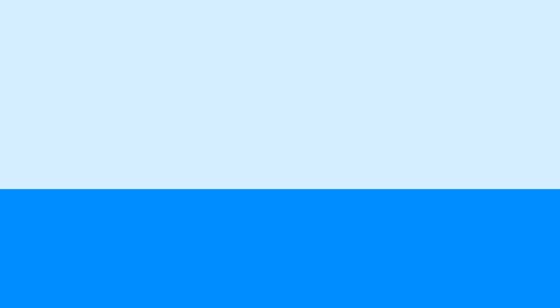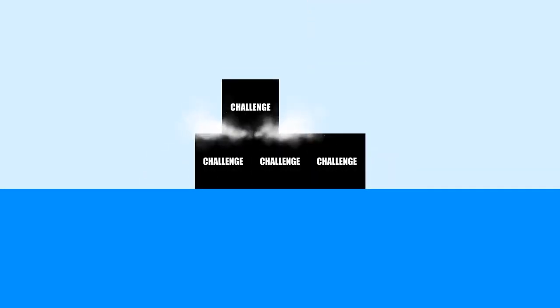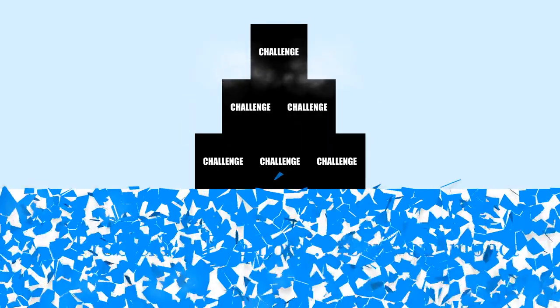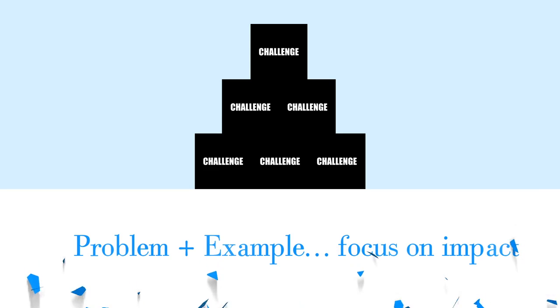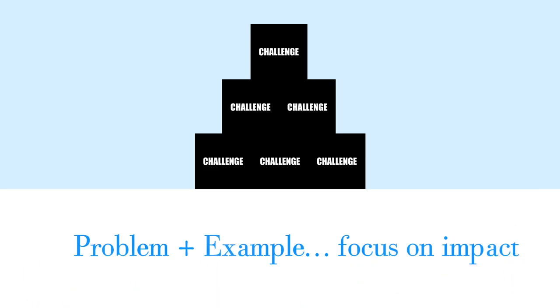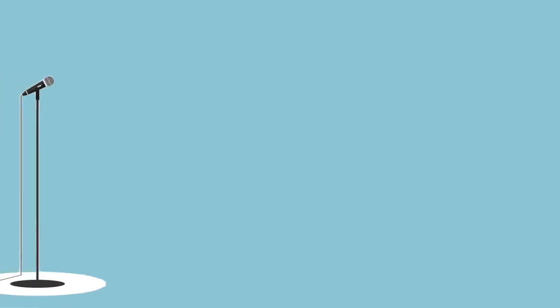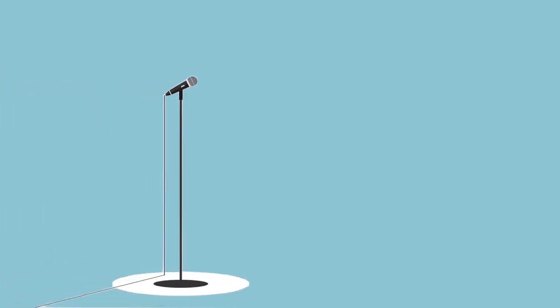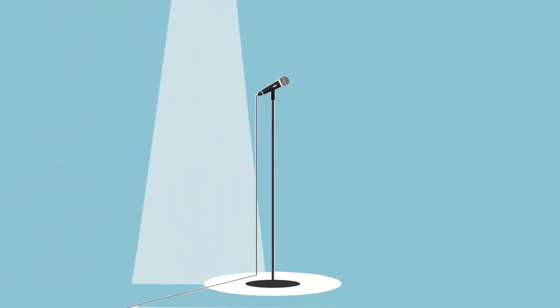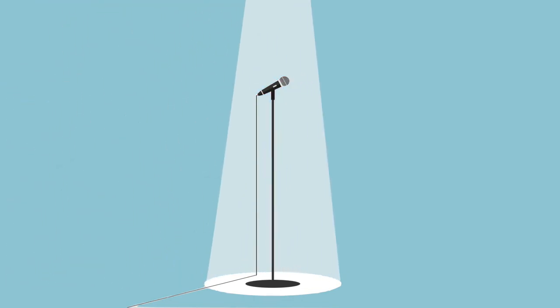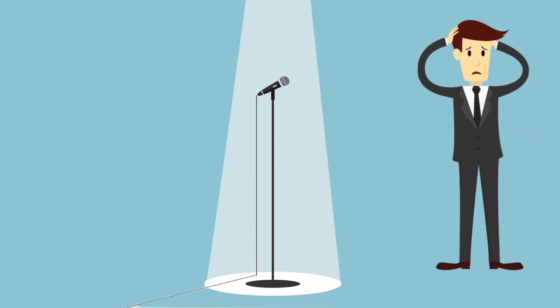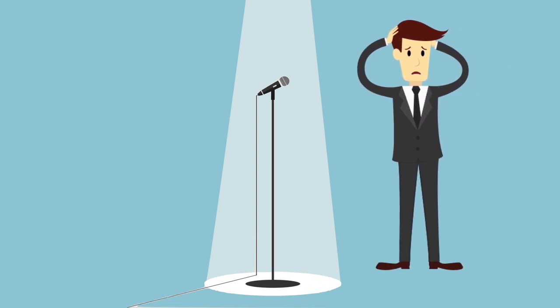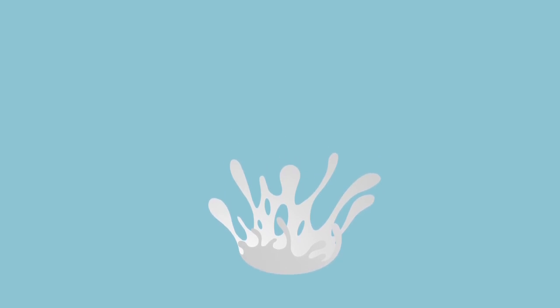Number three: impact questions. Impact questions are designed to explore the impact of the challenges the prospect is facing. Once the prospect has articulated a problem that needs solving and gives you an example, it's time to use that information to get the prospect to focus on the impact of the problem. This is not an easy process, but the results are worth their weight in gold. You are giving the prospect an opportunity to vent their frustrations, which everybody loves to do, and they've also relived their problem again and are now in a state to want to solve it.